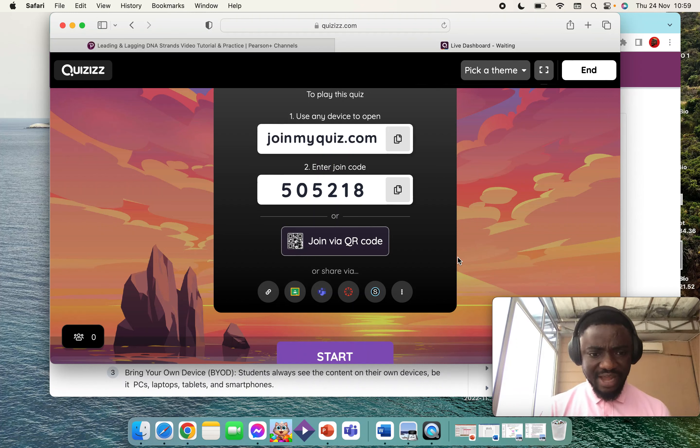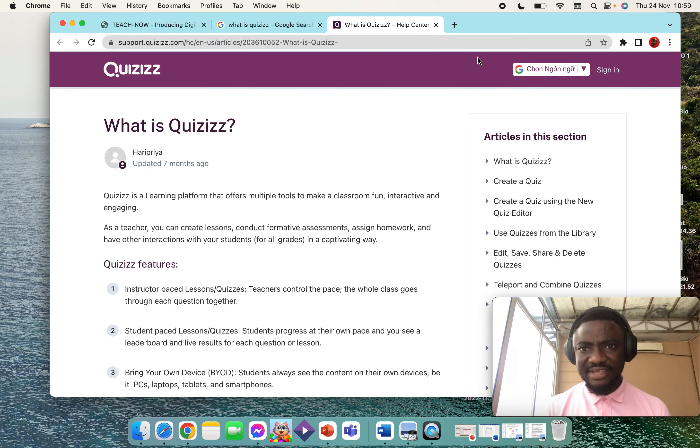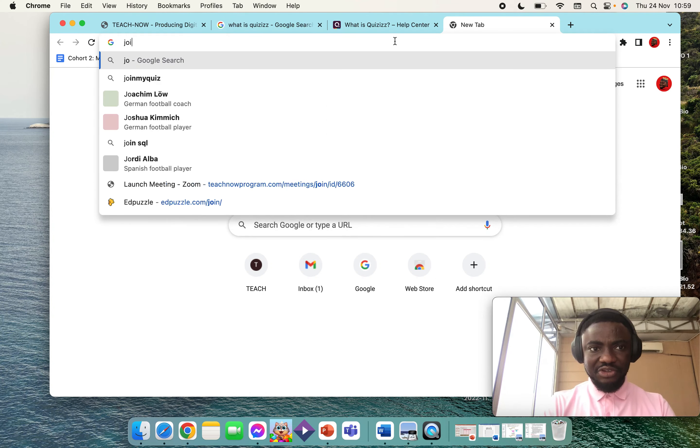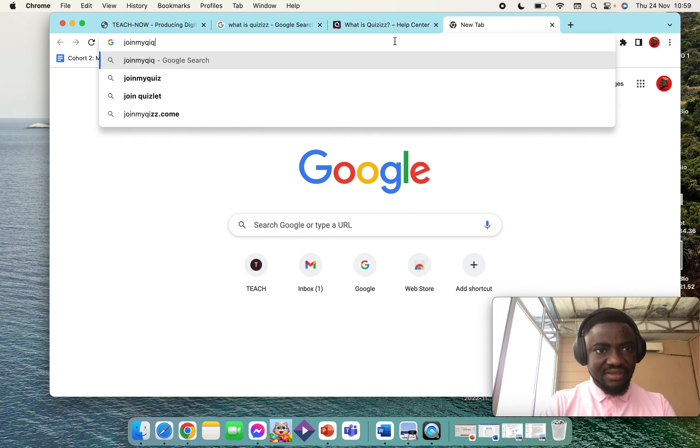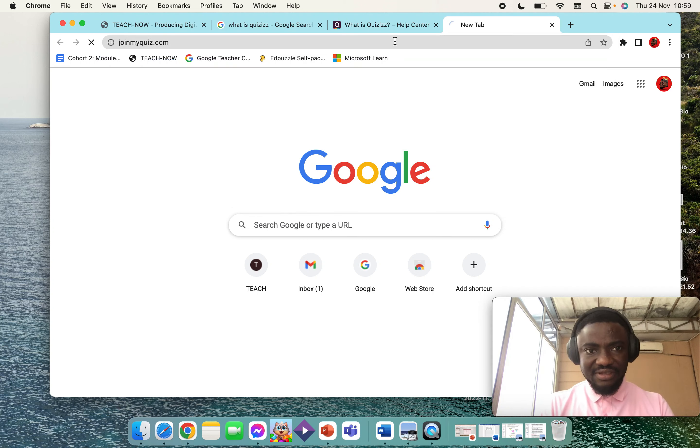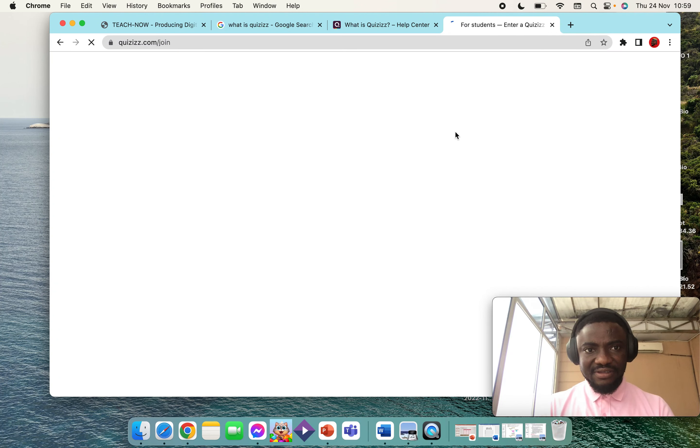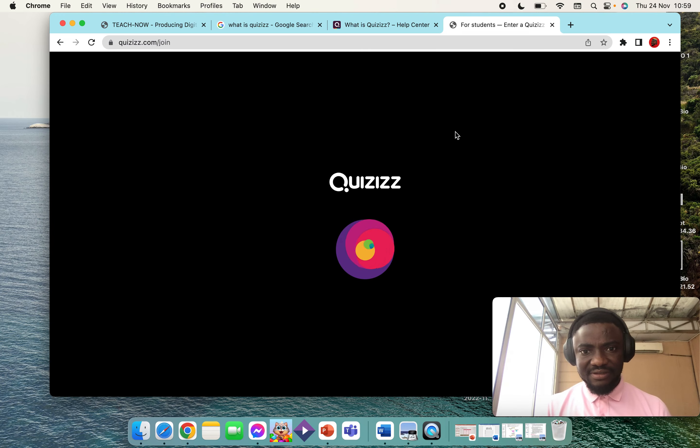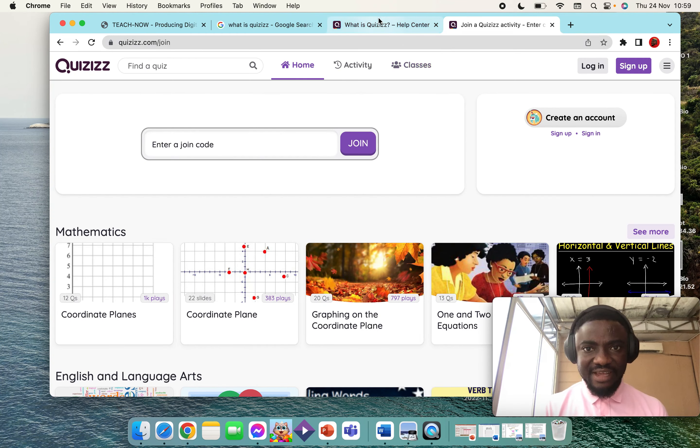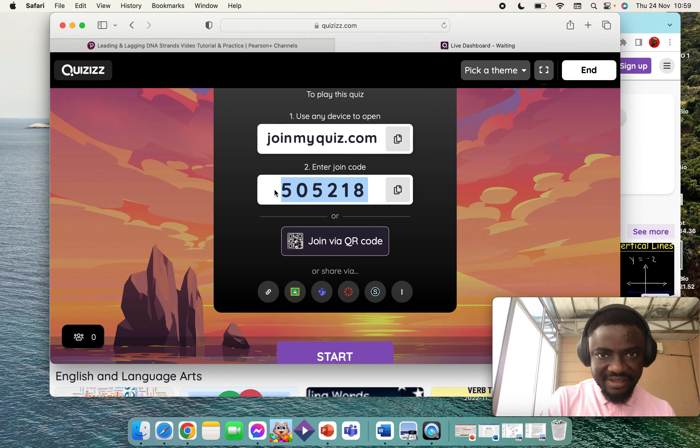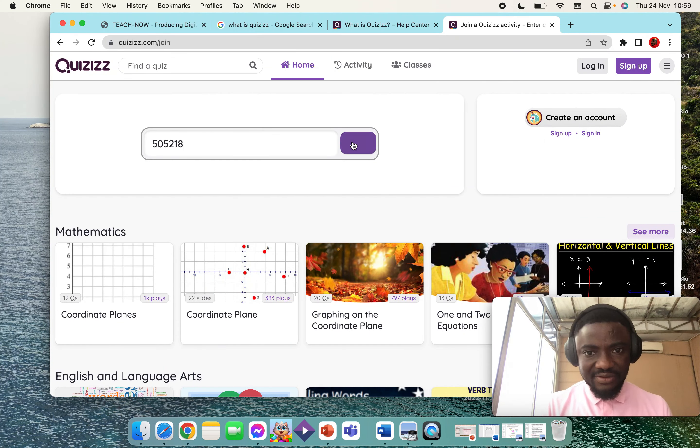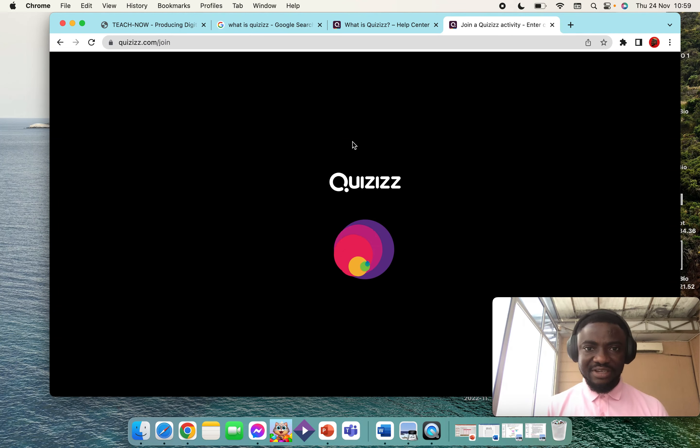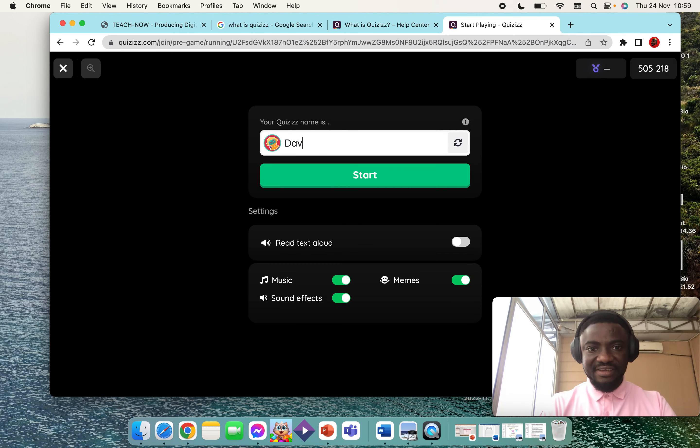Let me open another tab. This is how the student view looks like. Let me select the code here, copy, and then paste it here. When I click Join, I'll be given the option to enter my name. I normally ask students to enter their full name so that I know who is taking my quiz. I'll just type David here.